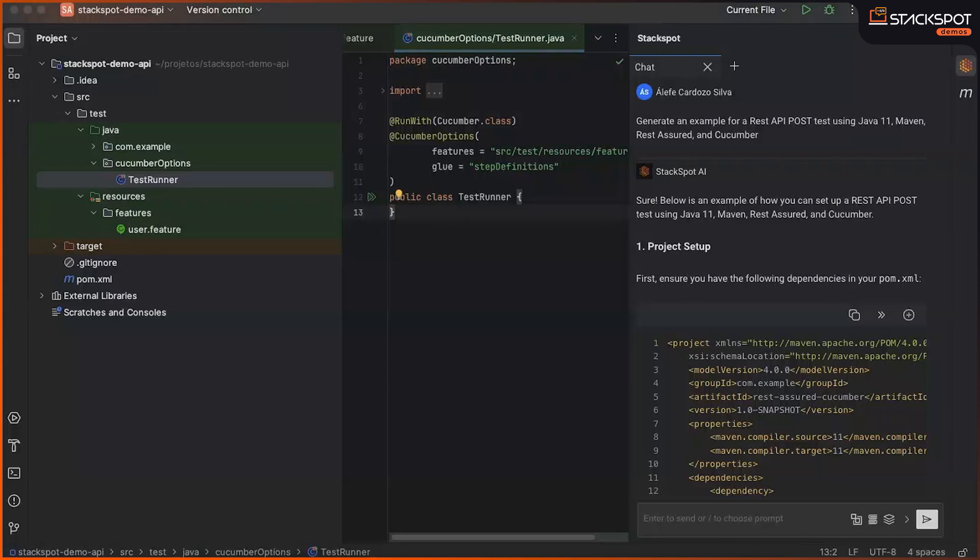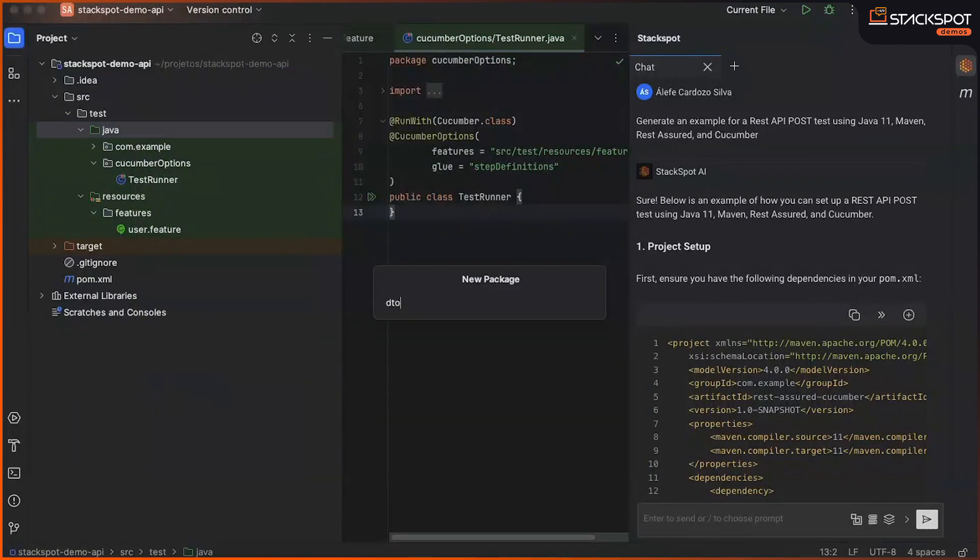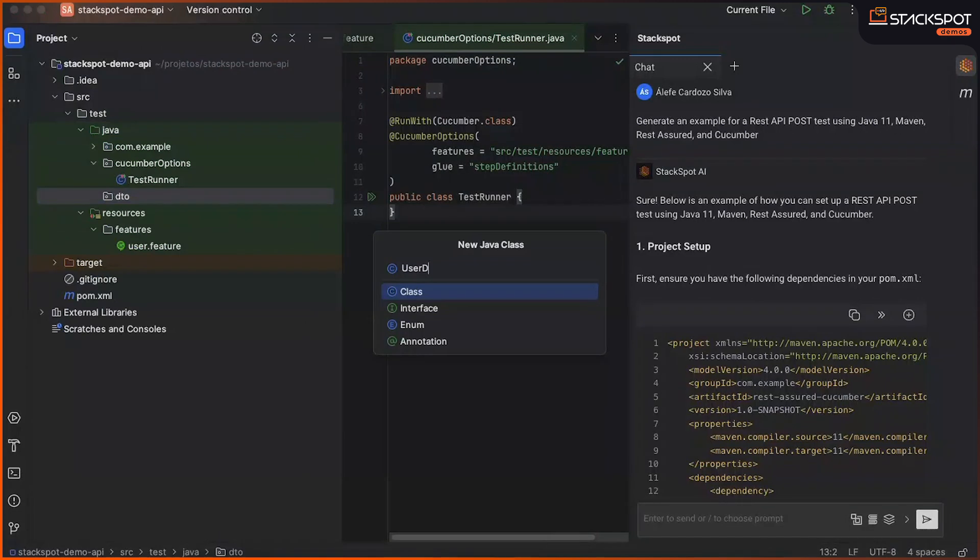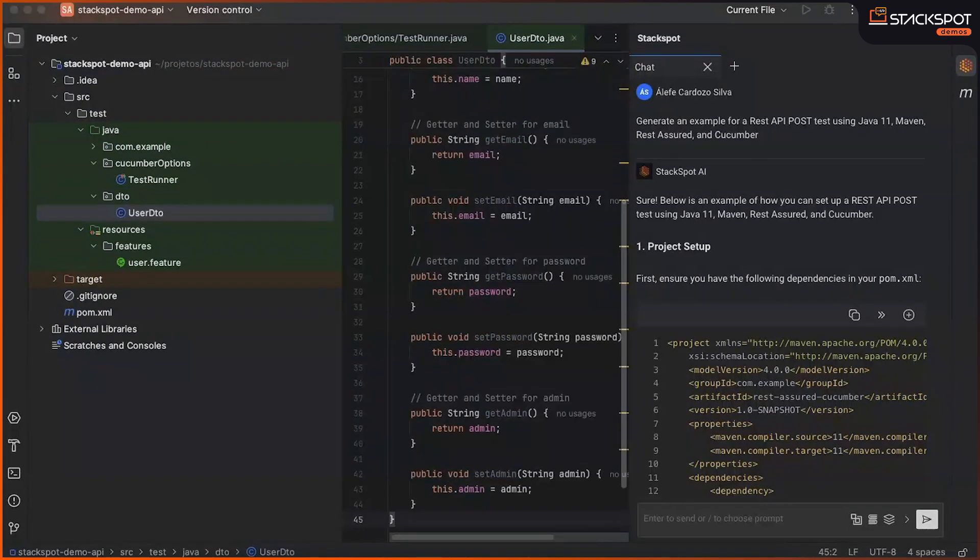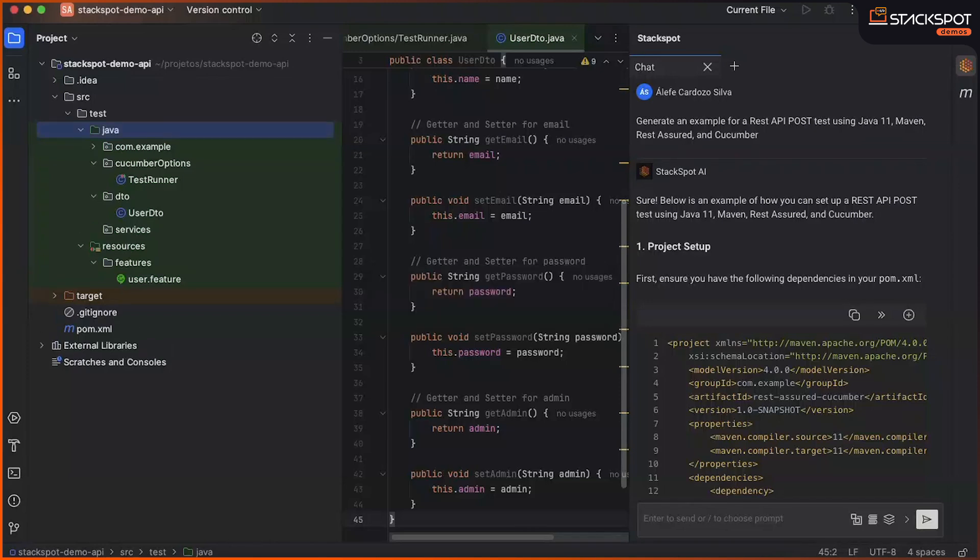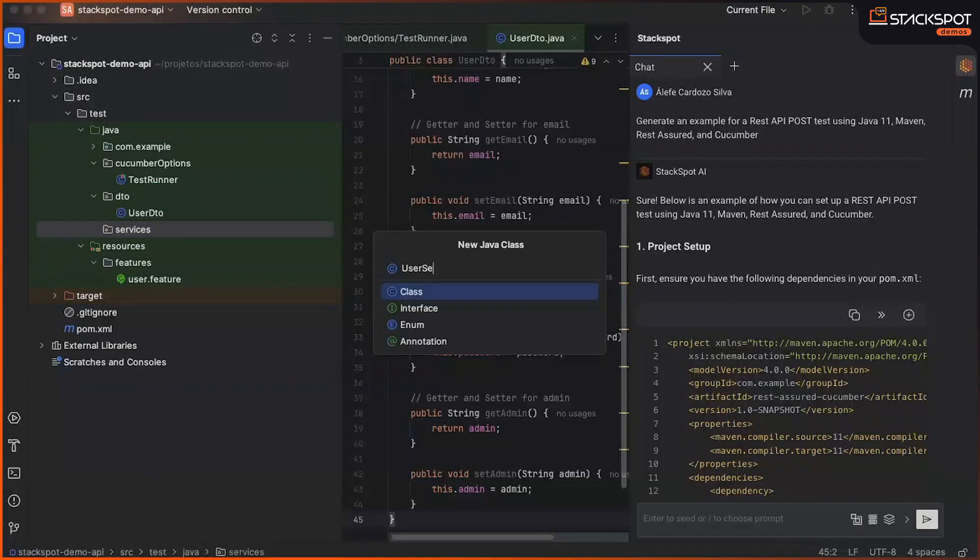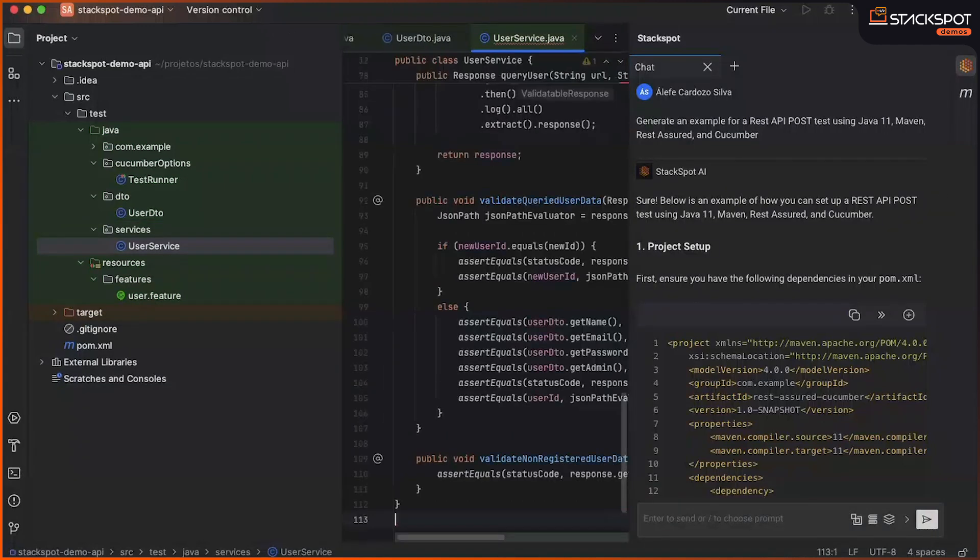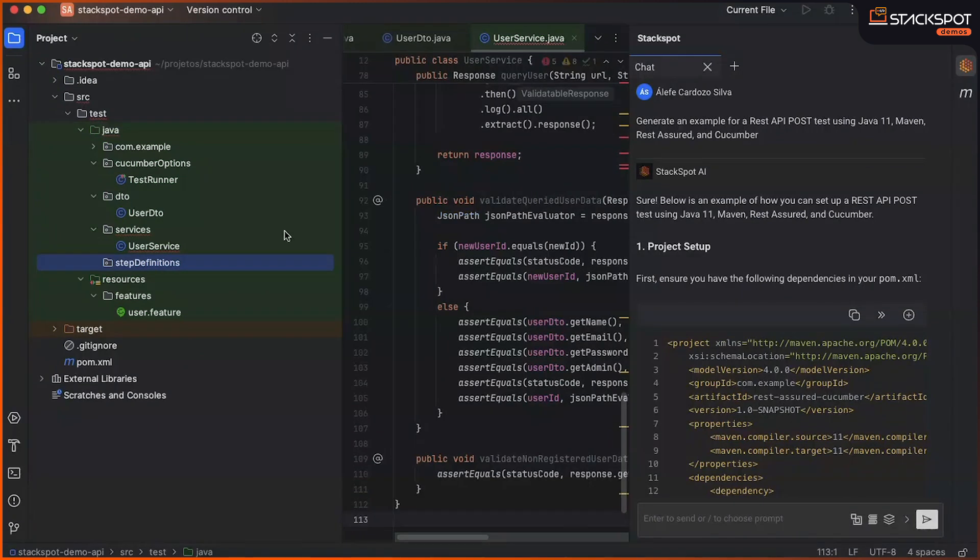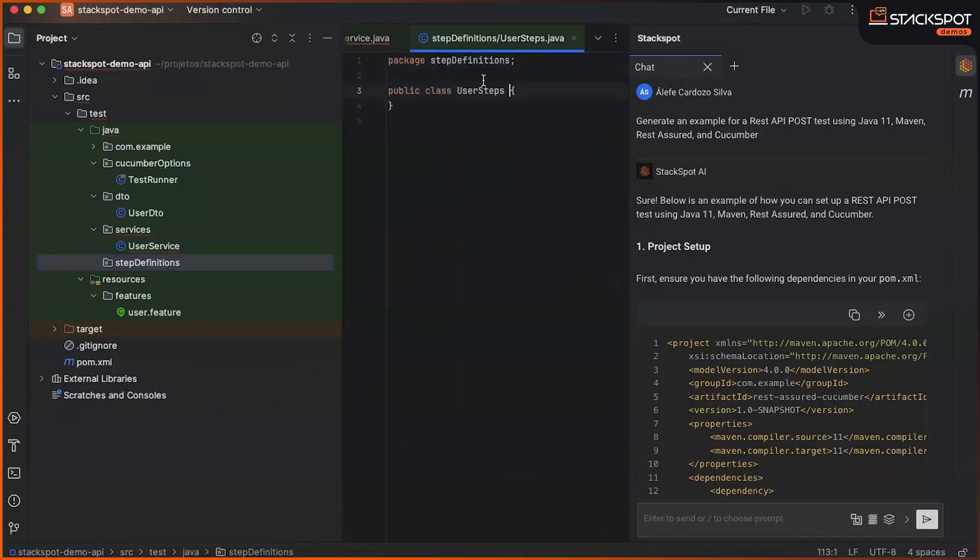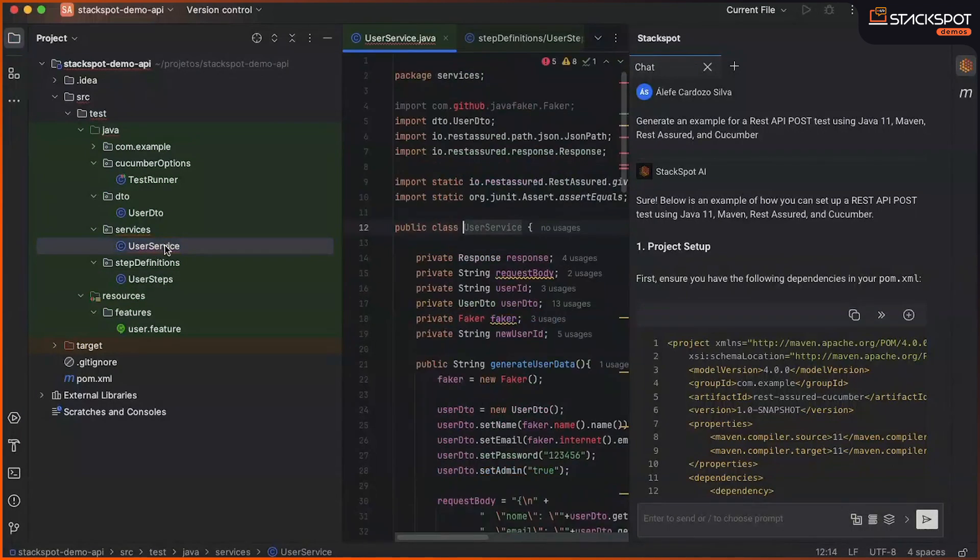Let's now create our test runner. Okay, so let's also create our DTO entity. Let's create our service. And we will create our step definition. Let's now add the necessary missing dependencies to our pom file.